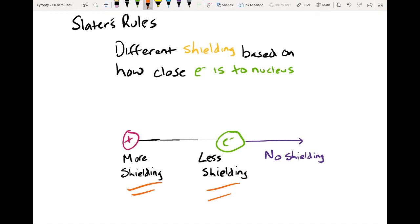Electrons that are much closer to the nucleus end up having more shielding, and electrons that are much further away from the nucleus have less shielding. Looking at this diagram, any electrons that are very close to the nucleus are going to shield this outer electron a lot less. Any electron that's past this electron — further away from the nucleus — is not going to shield at all. That's what's covered by Slater's rules.